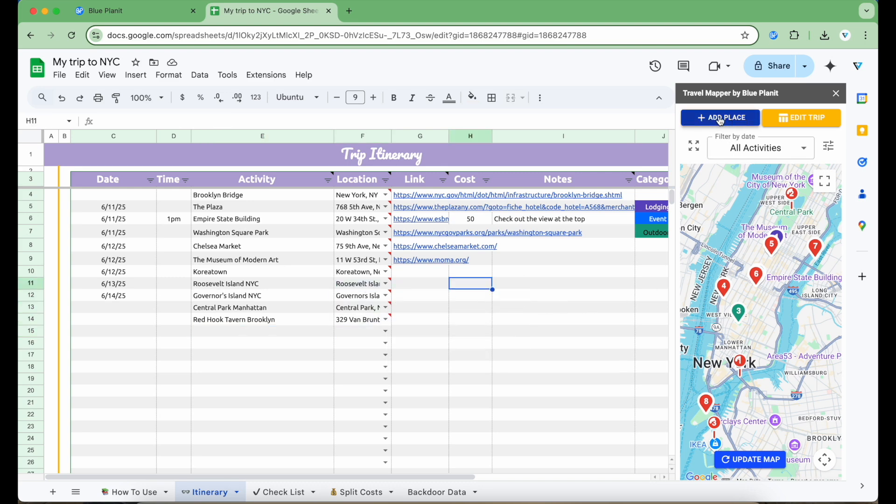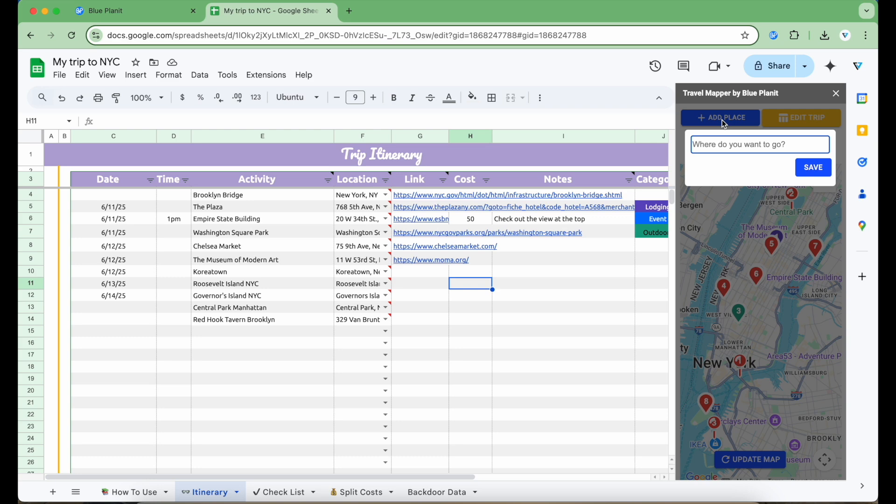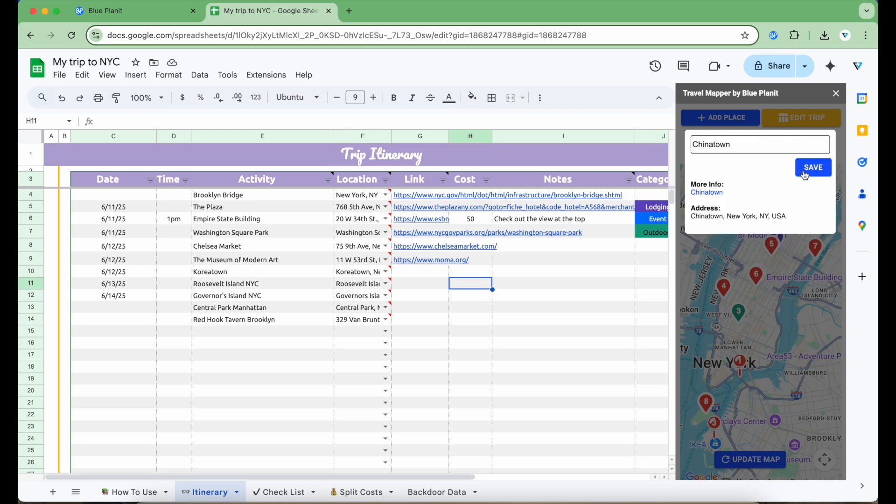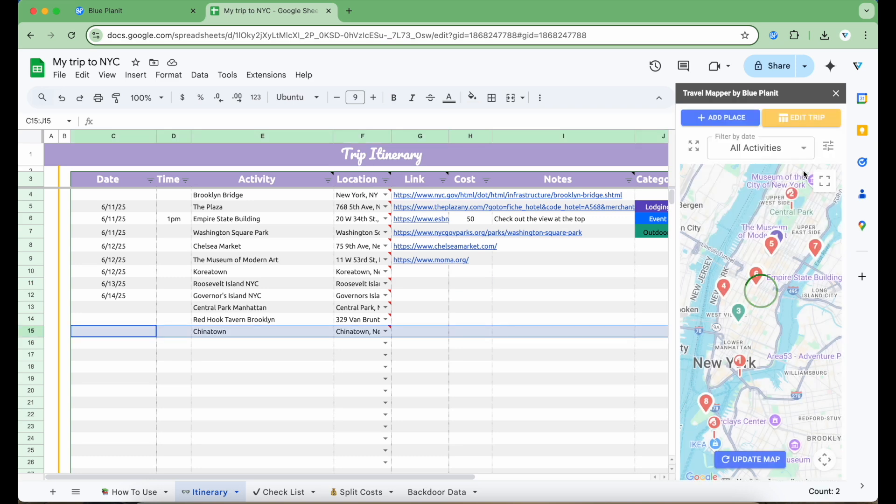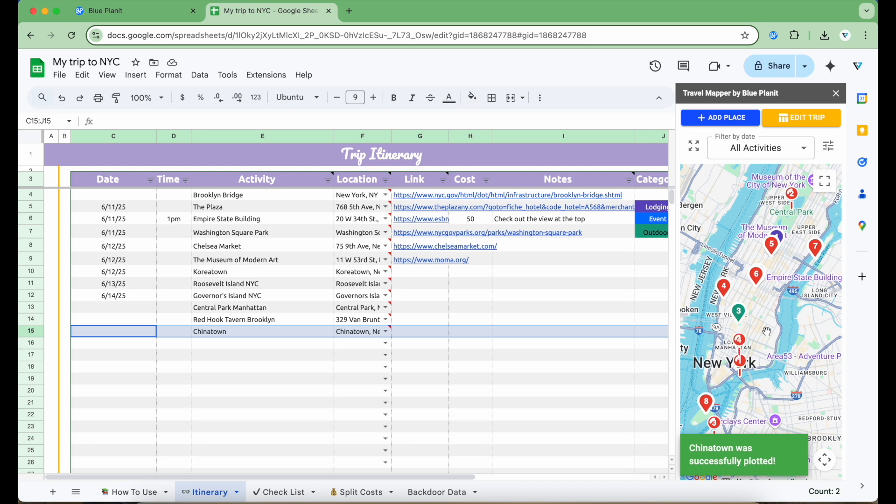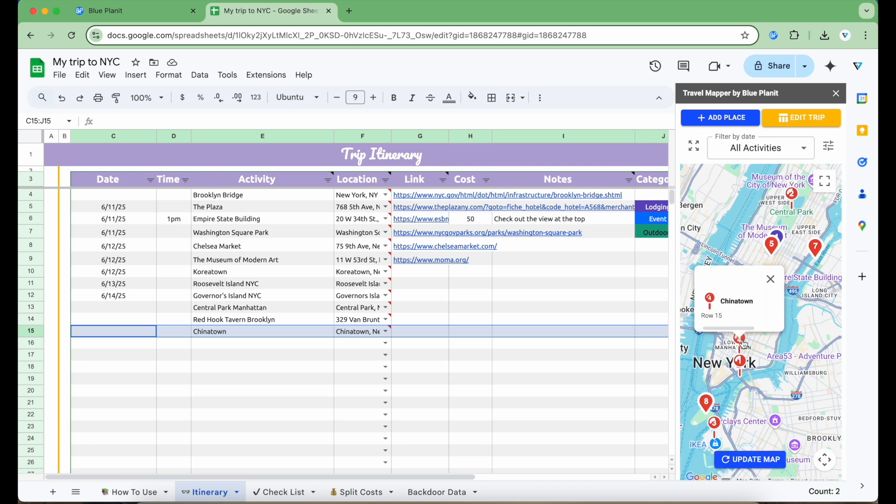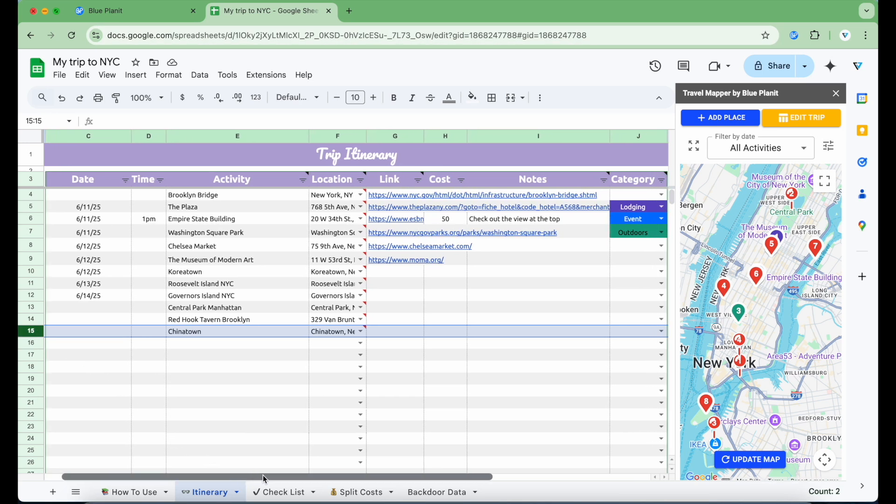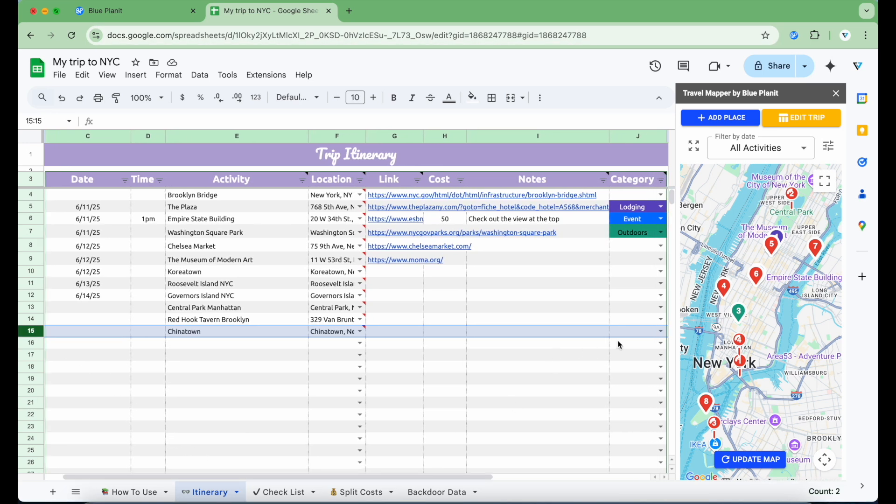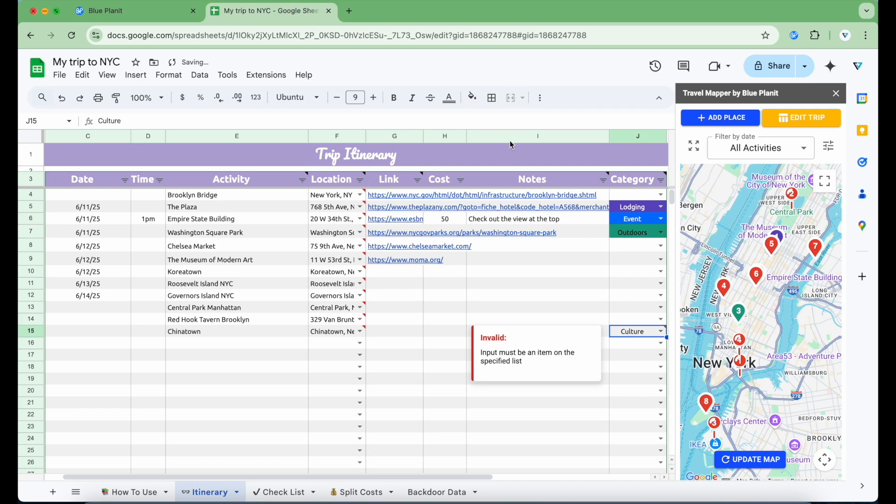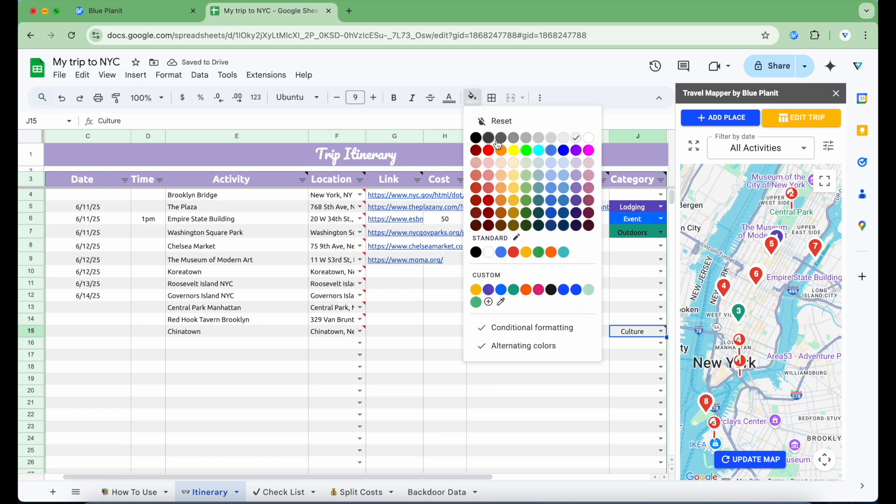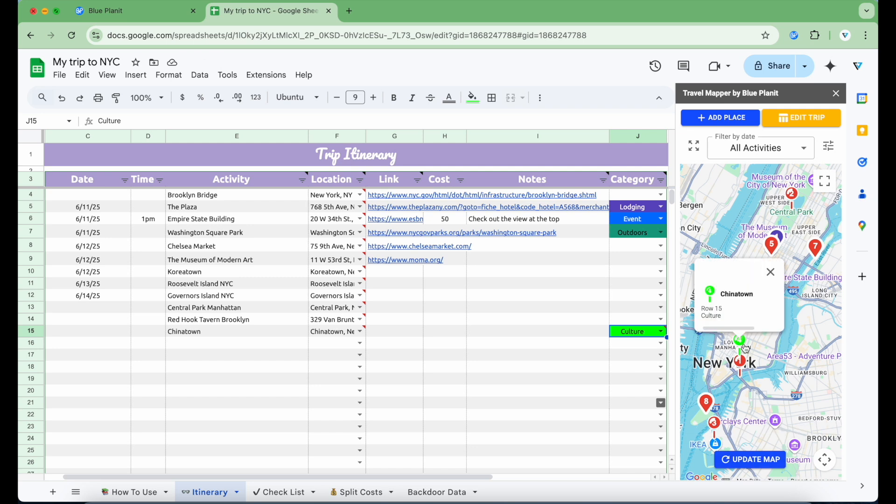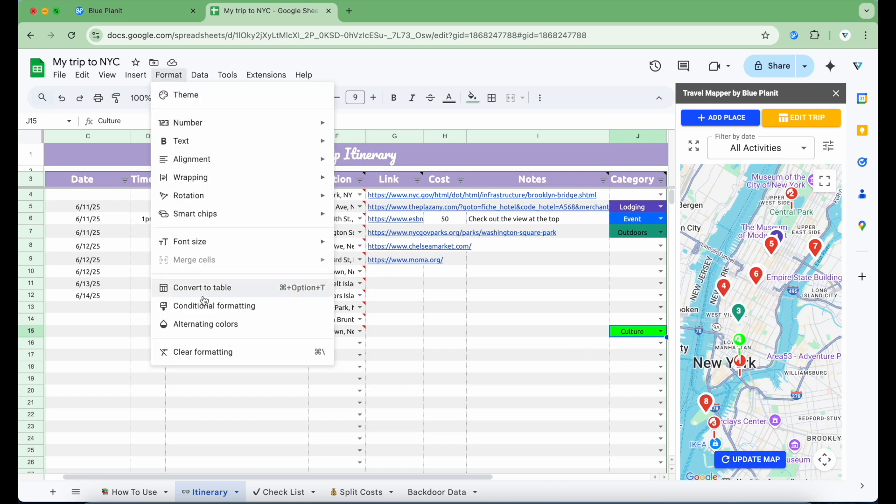And just like the Travel Mapper website, I can click Add Place to search for a specific location to add to my itinerary, which will then be highlighted on the map and the row will be highlighted in the spreadsheet. Let's say I want to custom categorize this activity. I can manually set the category in the cell, change its color, and make it appear on the map by clicking Update Map. I can also use conditional formatting to add the new category to the drop-down options to automatically assign its color when selected.